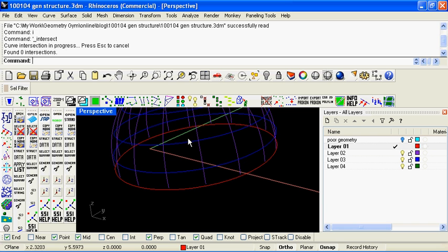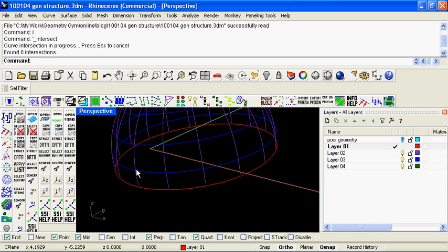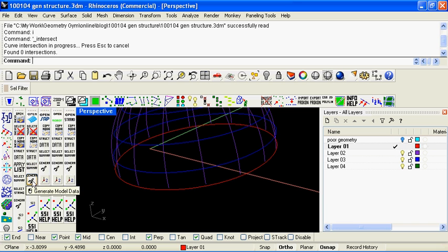But for a structural analysis model, the representation would be that the connection would exist. So what the tools allow you to do is to specify what tolerance you'll use for breaking elements or members where the points or the curves come within tolerance of each other.